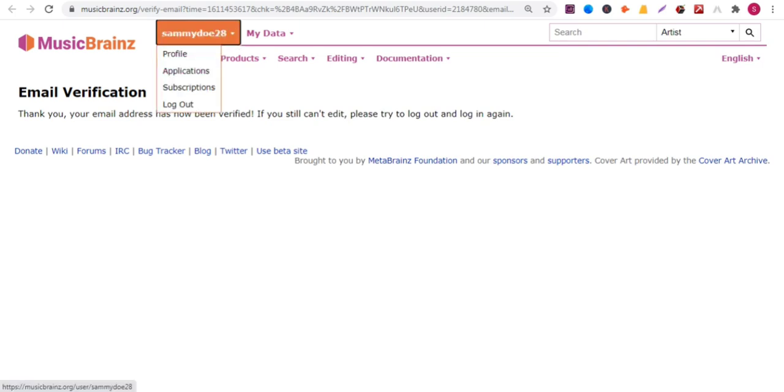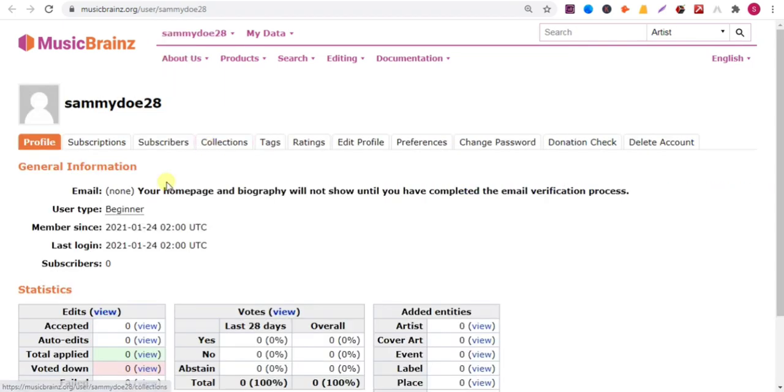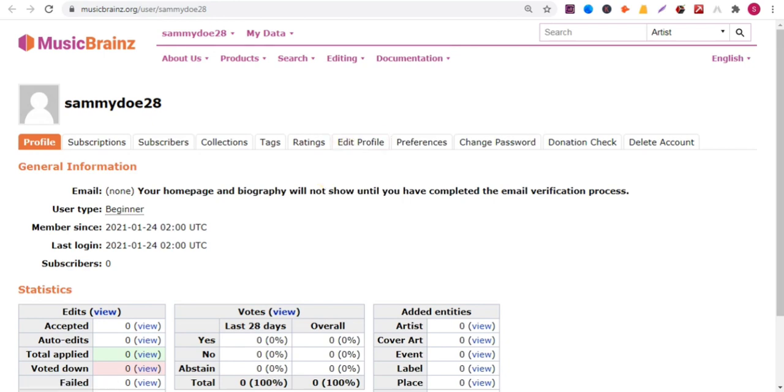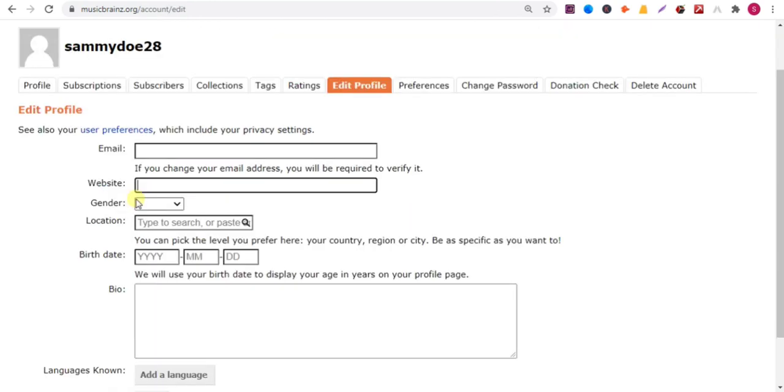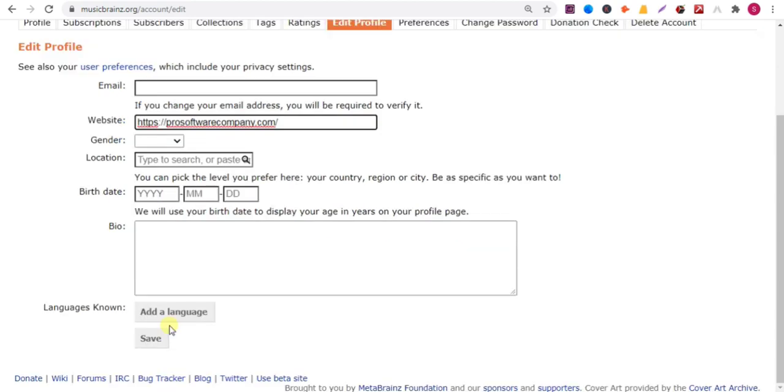Now click on profile, then edit profile. Here you can add your website URL. Just copy your website URL and paste it here. Then click on save.